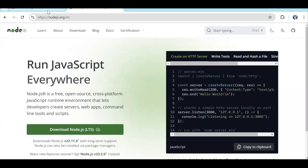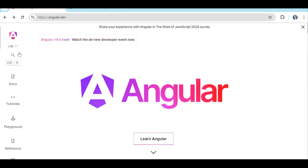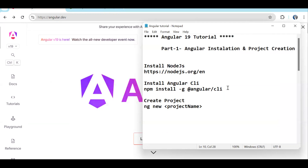After running 'ng -v', you can see my Angular CLI got updated to 19.0 — that is the latest one. So first you do the Node.js setup, then you install Angular CLI. Next, since you now have Angular CLI, you can create the project. We will now move to project creation.